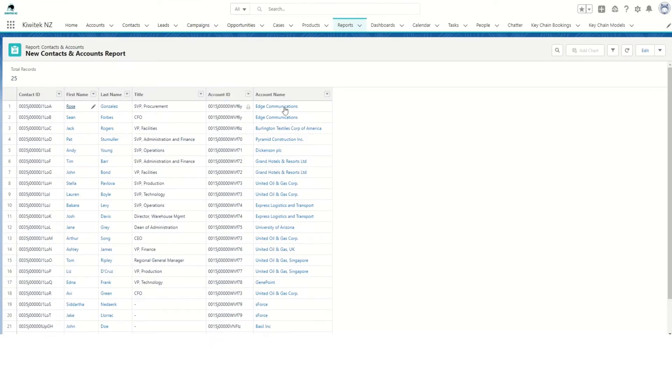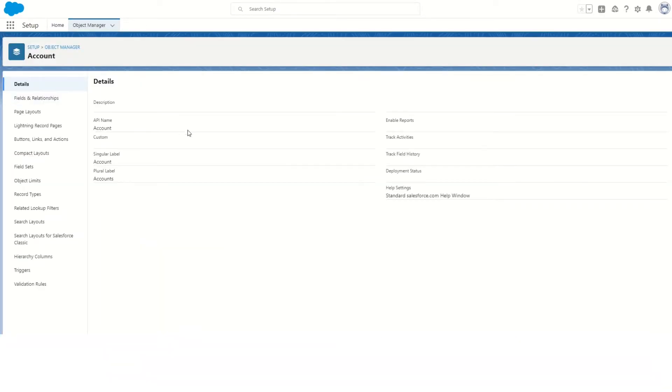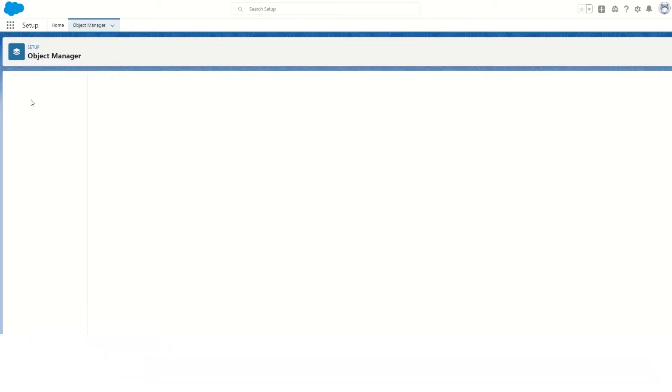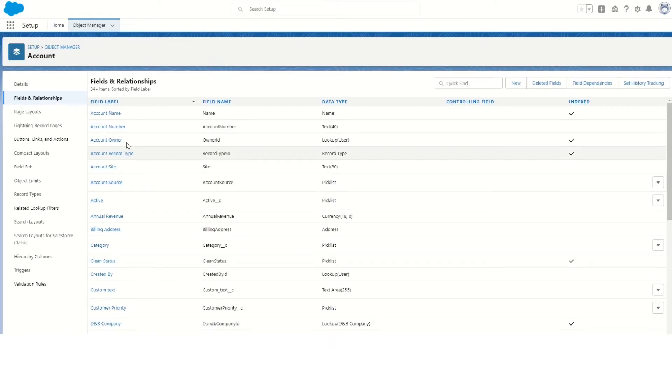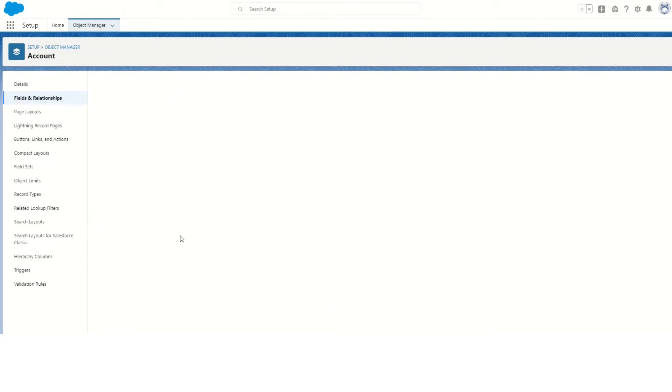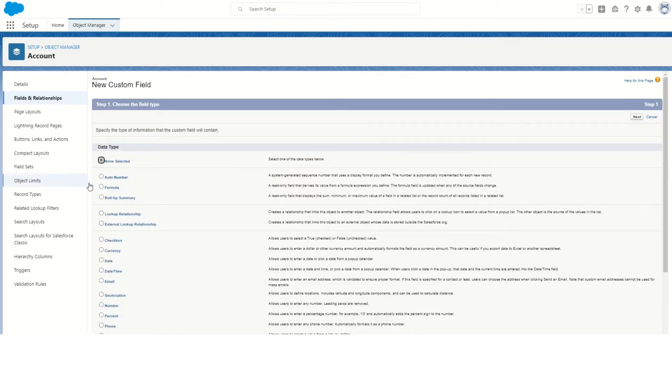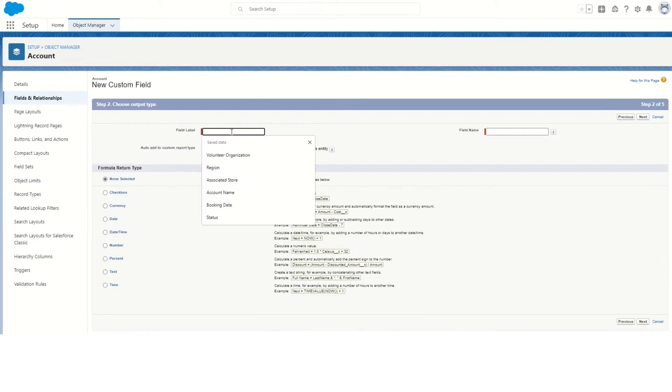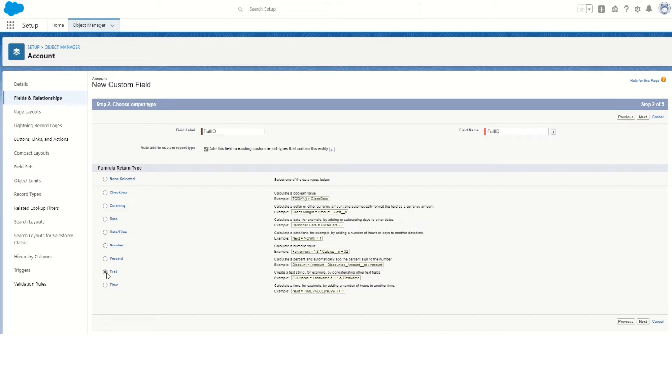In order to get the 18-character ID, we will create a new formula field in the Contact and Account objects. So go to Setup, in the Object Manager open the Account object, Fields and Relationships. We'll create a new field. It will be a formula field. Next, let's call this Full ID and the output will be text.